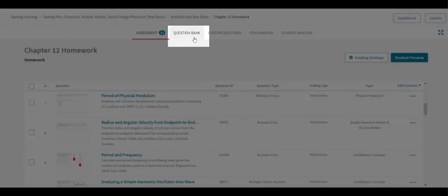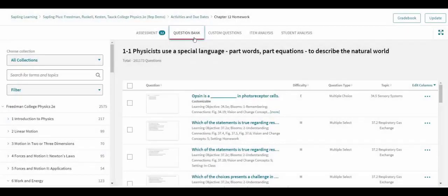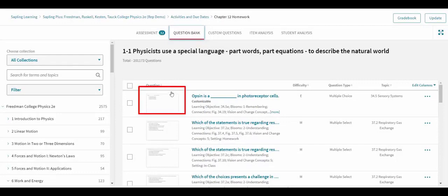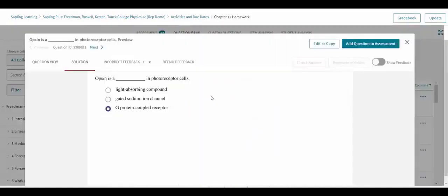Adding new questions to the assignment can be done on the Question Bank tab of the Assessment Editor. Clicking on a preview thumbnail or title will open the interactive preview for that question.